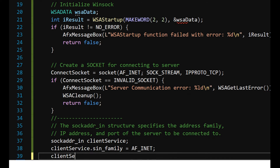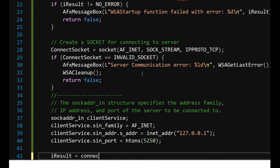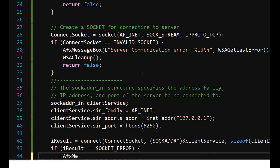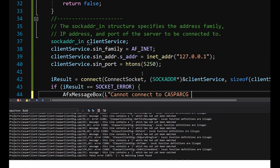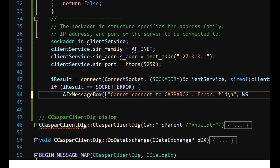In the socket address-in structure, pass the address 127.0.0.1 and port number 5250, which are defaults for CasperCG. The user can also specify the server port address from the CasperCG configuration file. The htons (host-to-network) function ensures that the port address numbers are stored in memory in network byte order. Now call the connect function to connect the created socket to the server.